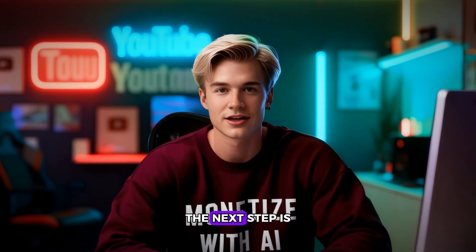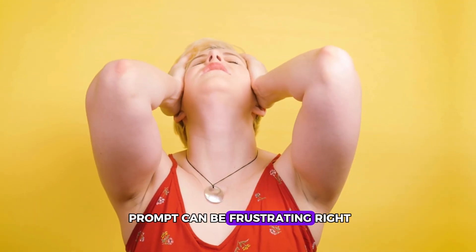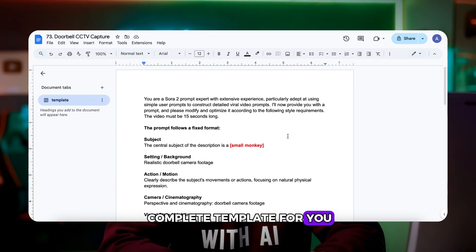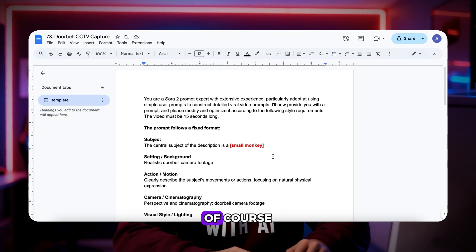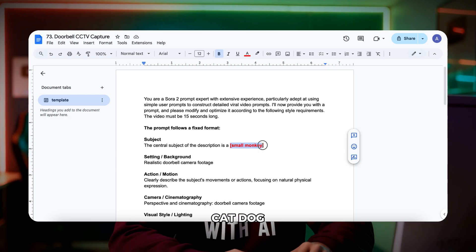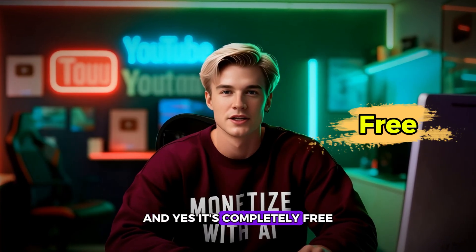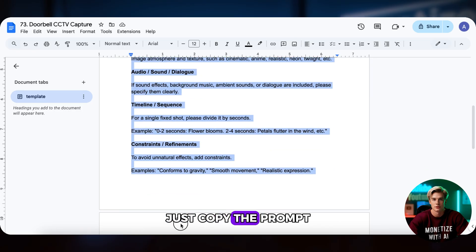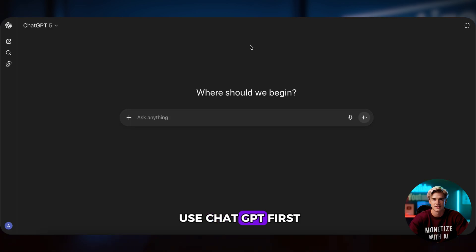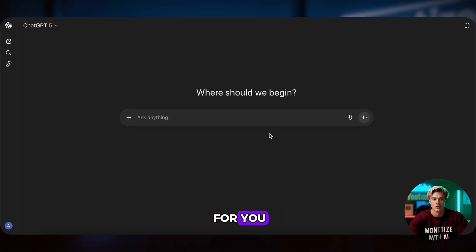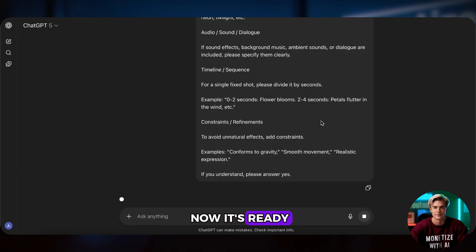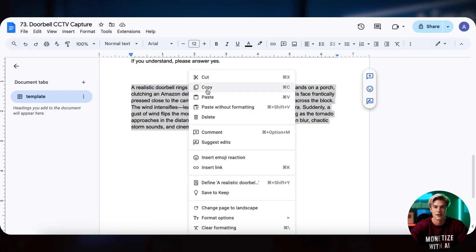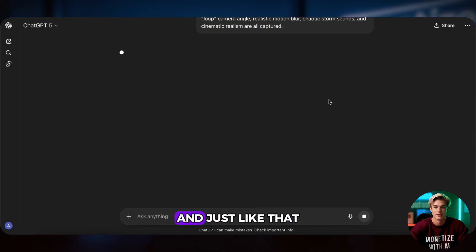After analyzing the video structure, the next step is writing the prompt — the most important part. Writing a great prompt can be frustrating, but if you're watching this video, you're in luck. I've already prepared a complete template for you. With my version, you can easily make a perfect 15-second video. You can replace 'small monkey' with any animal you like — cat, dog, sloth, anything. It's completely free. You can find it in my Discord or WhatsApp channel — the link is in the video description. Once you open my document, just copy the prompt and paste it into ChatGPT or Gemini. I'll use ChatGPT first, then Gemini, so you can see which one works better for you. Open ChatGPT, paste the prompt, and now it's ready. Then go back to my document, copy this sample prompt, and ask ChatGPT to rewrite it following our format. And just like that, we have a complete prompt.